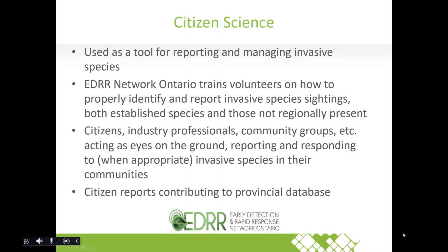Anyone participating in the scientific community does so through an organization — in this case the EDRR network. It's citizens, industry professionals, and community groups acting as eyes on the ground, reporting and responding to invasive species within their communities. The idea is that citizens are reporting to that provincial database.